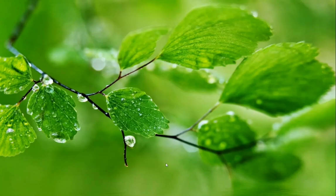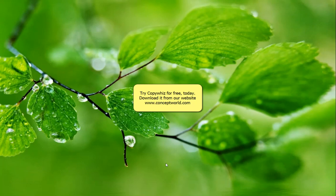So simple to use. Thanks for watching. Download CopyWiz for free today from our website, conceptworld.com.